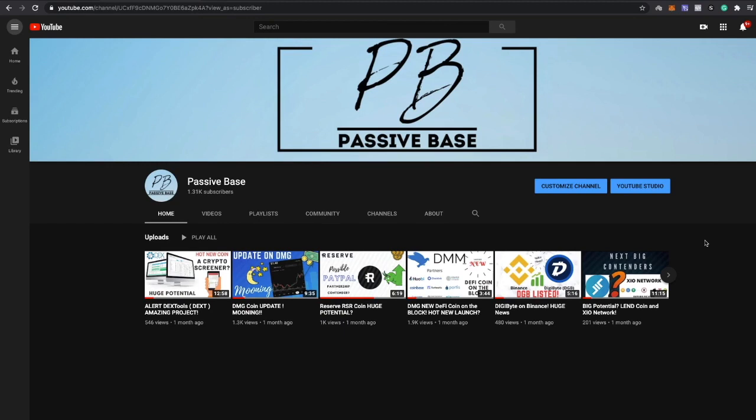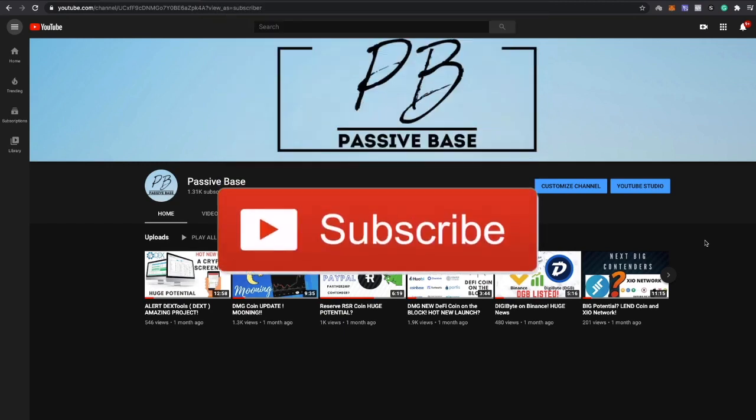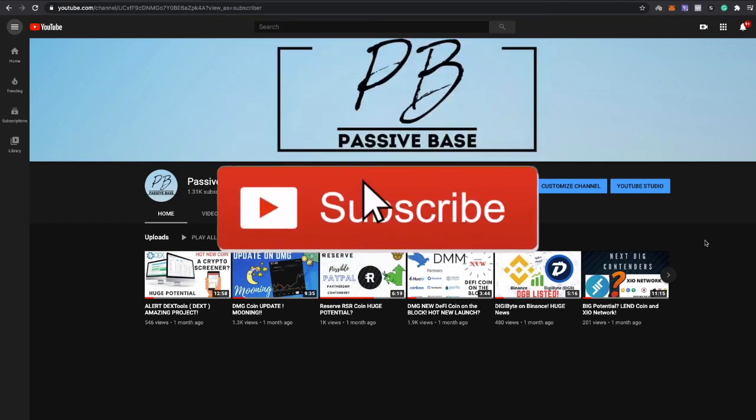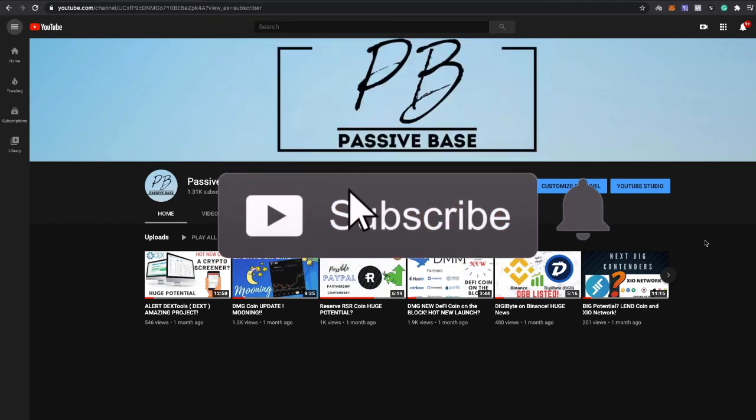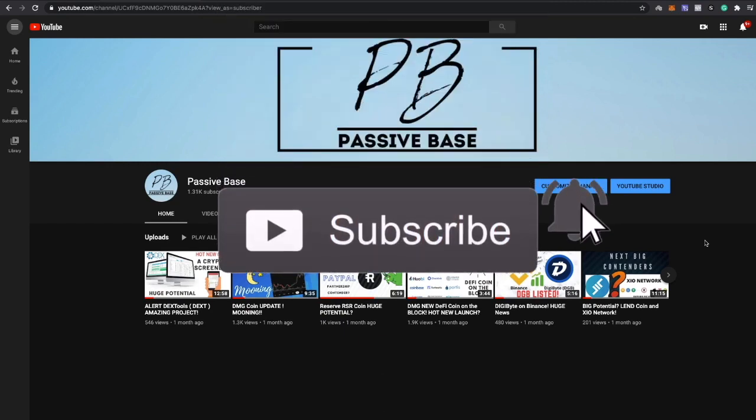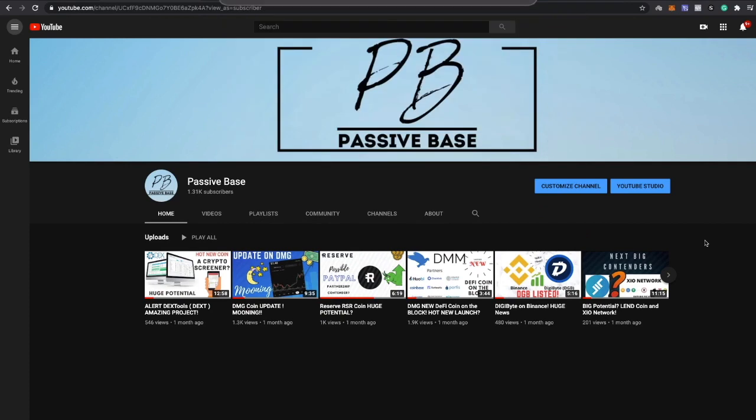What's up guys, welcome back to Passive Base where we talk crypto and crypto only. I apologize to everybody, I've been MIA for a little bit of time and it's just been super busy. I've been doing a lot of things within crypto and I'm excited to bring all that I found out to the channel.